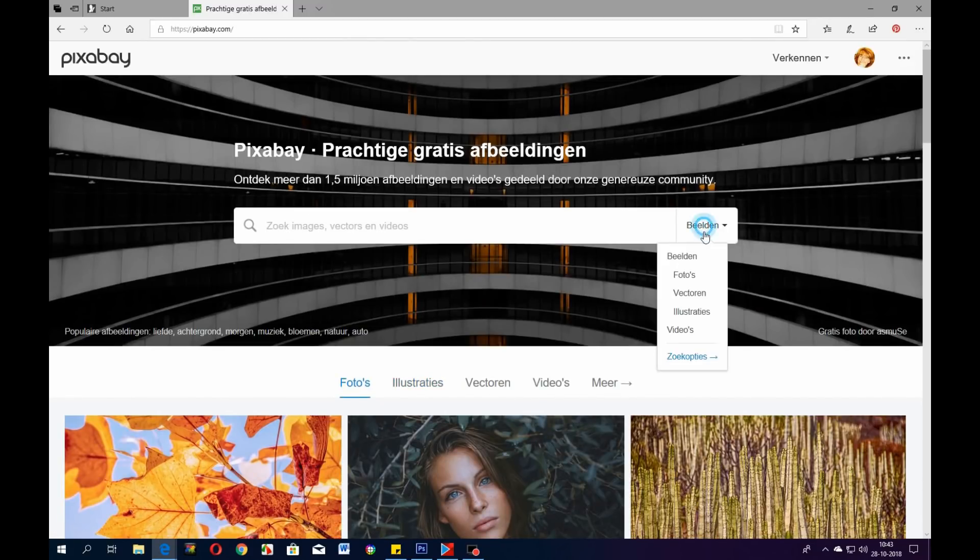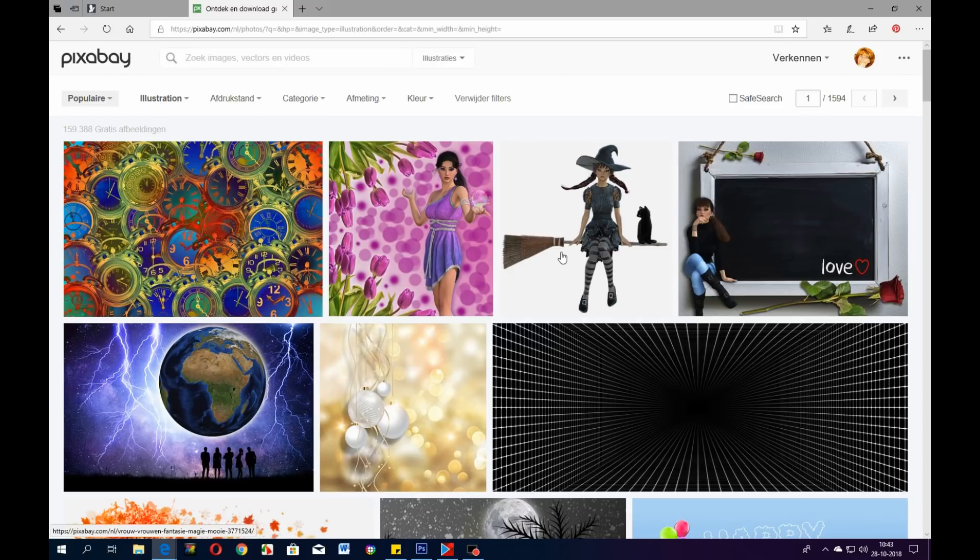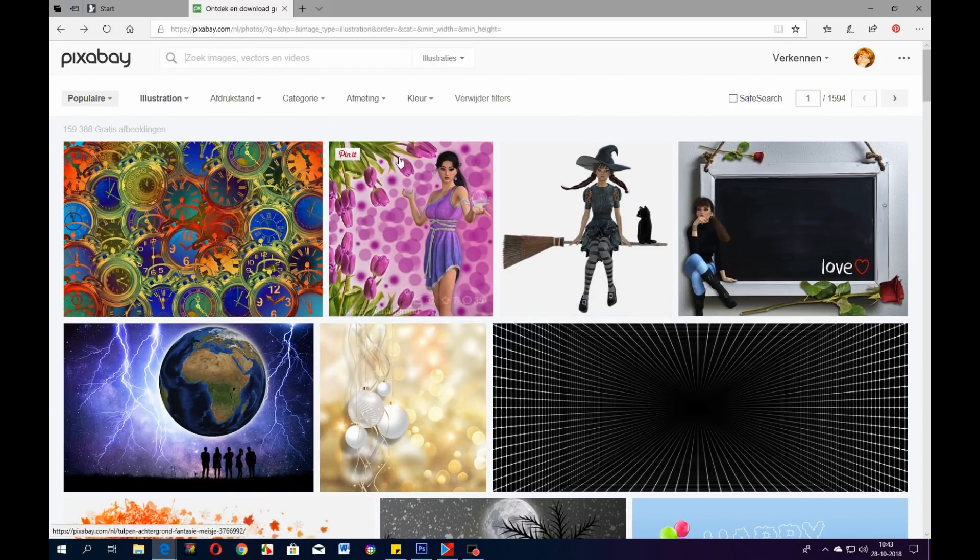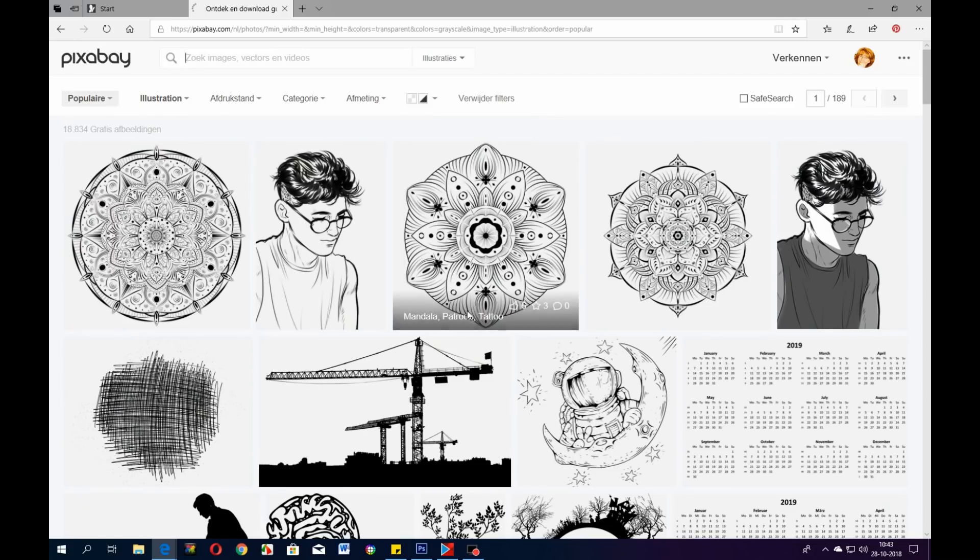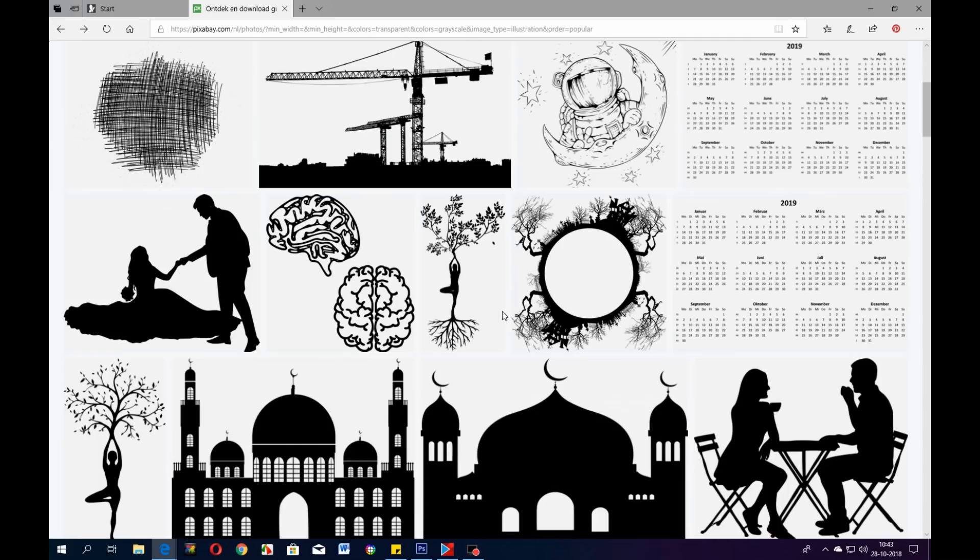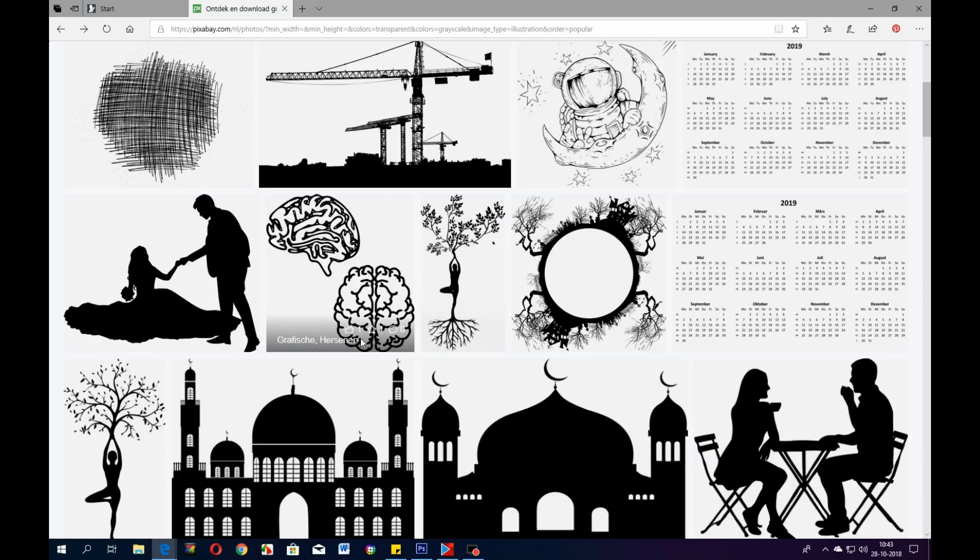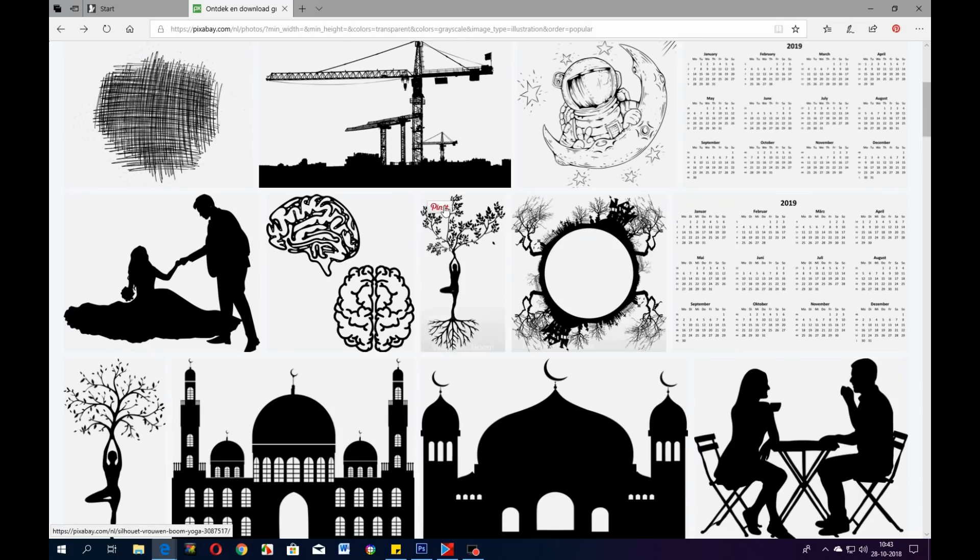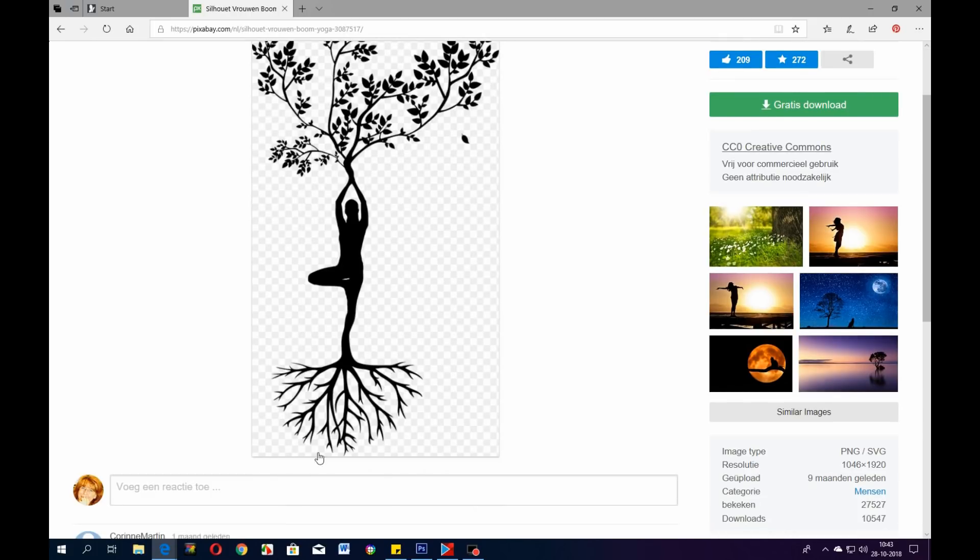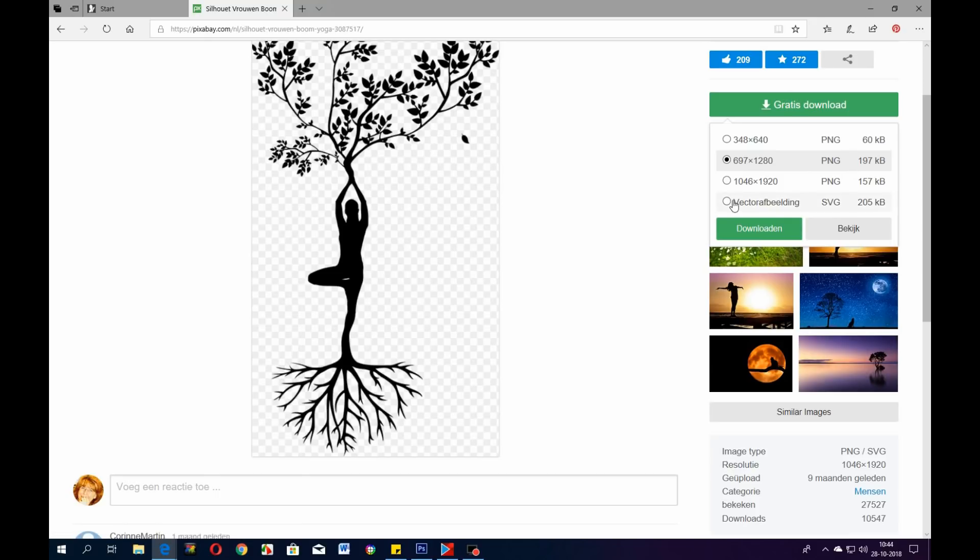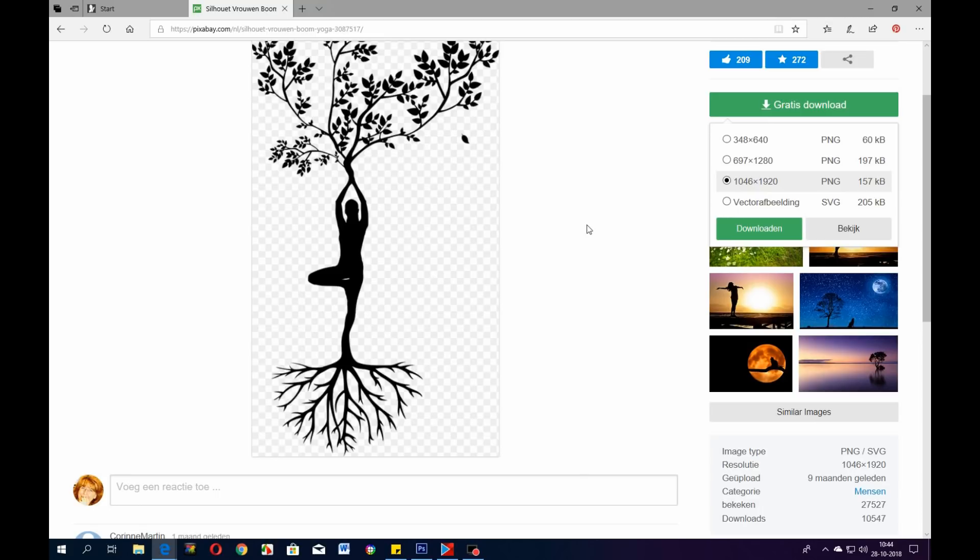Up here I'm going to go to Illustrations and say give me the transparent ones and the black and white ones because those we can use to make brushes. Here you have a lot of things you can use. Here we have a little tree. Let's say we want this bottom part as a cut-out. We go to download, we're going to download the biggest one. It's a PNG file and that's typical for a file that has a transparent background, that's important.